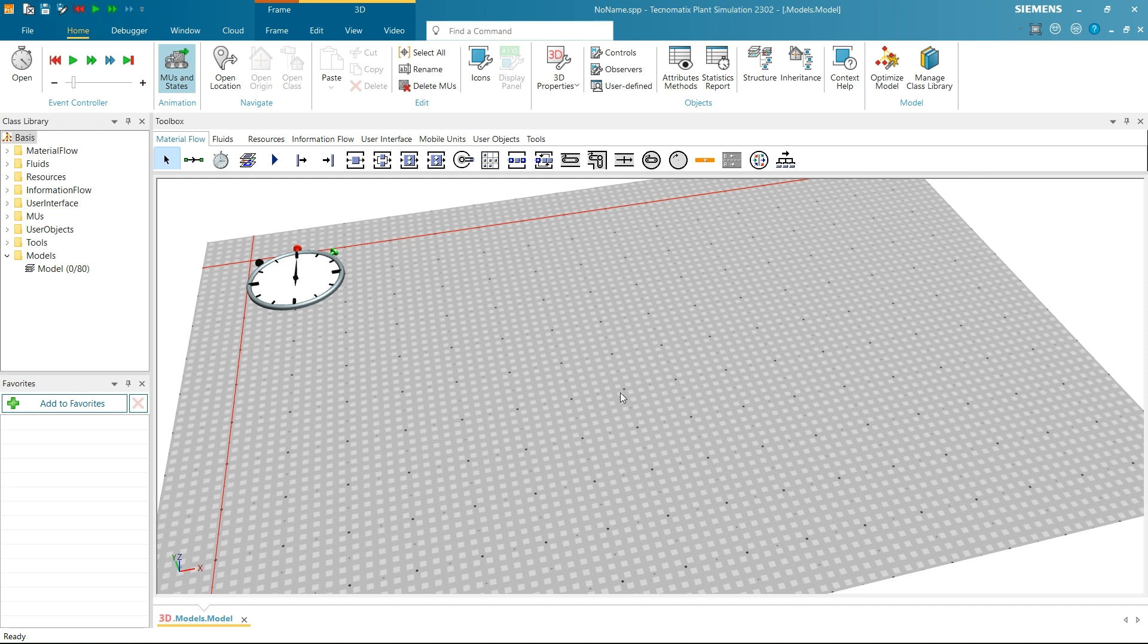Hello everyone. Welcome back to Plant Simulation Pro. Today, we will learn the different options to connect methods and trigger them.